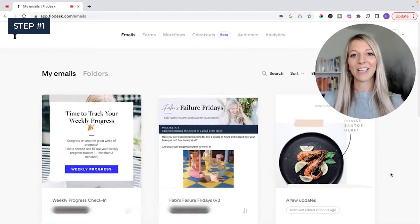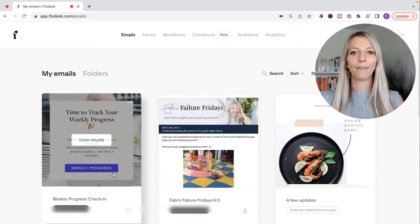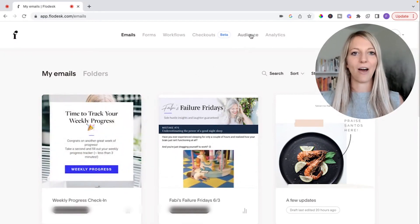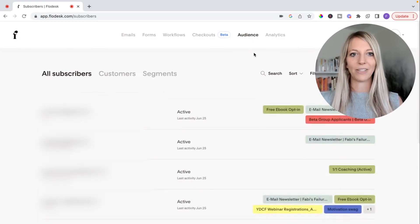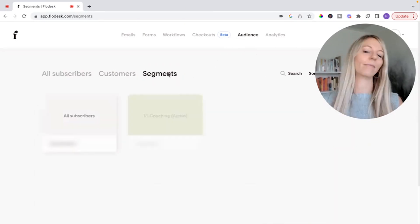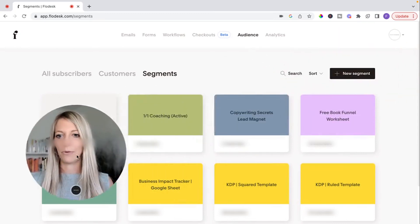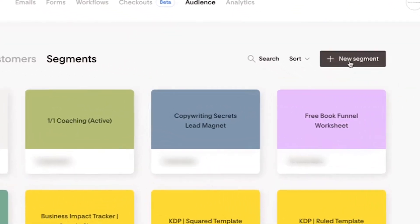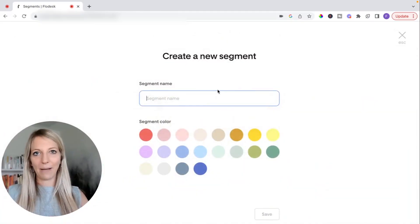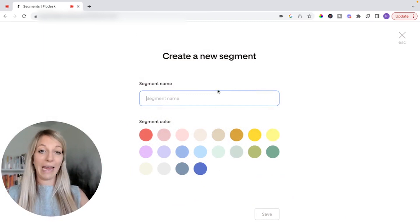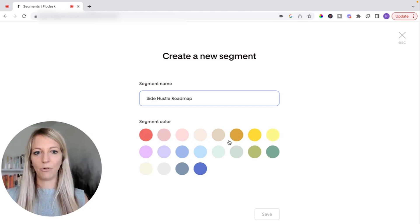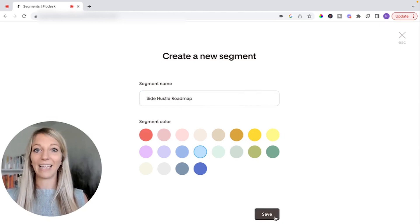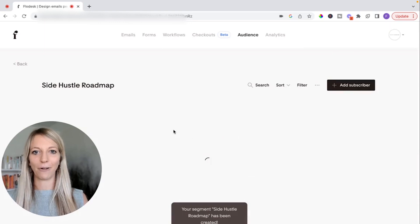Let's get started with step number one, building a segment. If you're in the Flowdesk dashboard, what you do is you click on audience right here. Once you click on audience, you click on segments. And once you click on segments, I'm going to move me down here, you click on new segment. And then what you do is you name the segment based on your ebook's name. So for me, it's going to be side hustle roadmap. And I'm going to give it this blue color. And then I'm going to click save. We created our first segment.